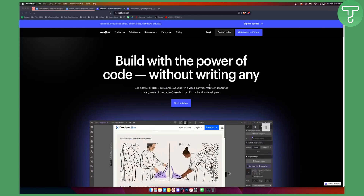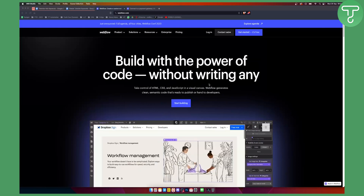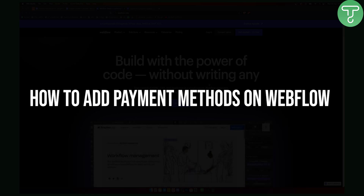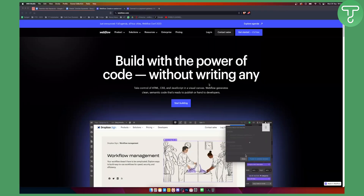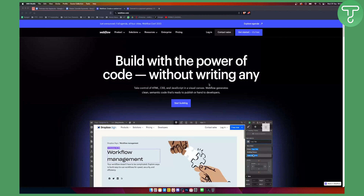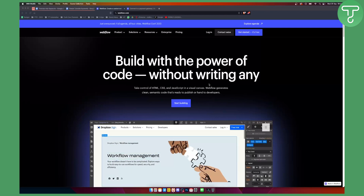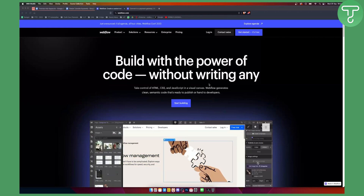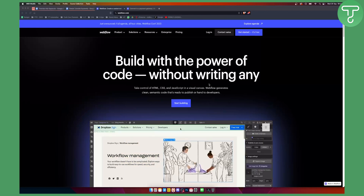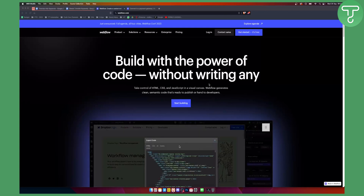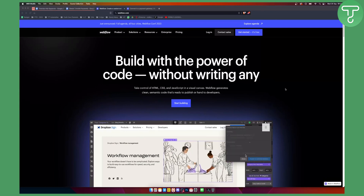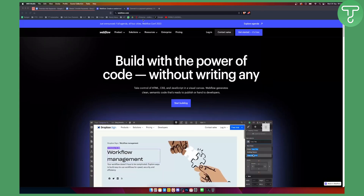Hello, everyone. Welcome to another Webflow tutorial video. In this tutorial, I will show you how to add a payment gateway or payment processor to your Webflow website. Even if you are doing e-commerce or something else, you can add a payment processor to your Webflow website in the backend. If you want more Webflow tutorials, you can check out our channel for more.